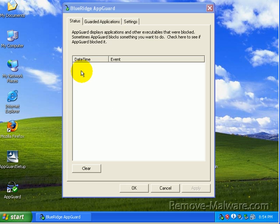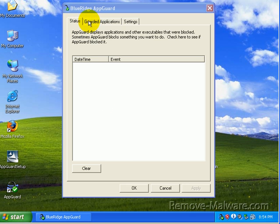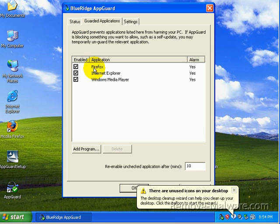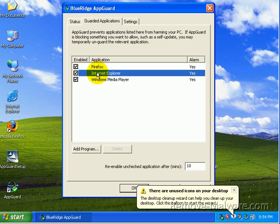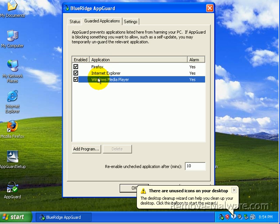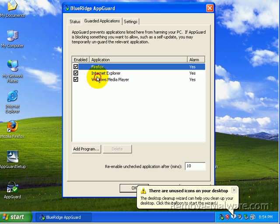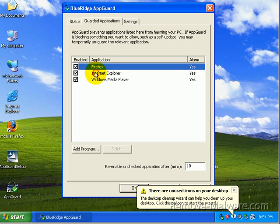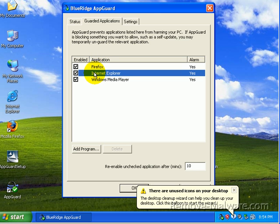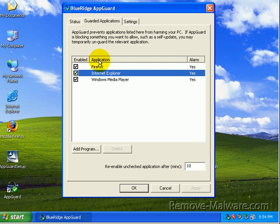We have Status, Guarded Applications. That's guarding Firefox, Internet Explorer, and Windows Media Player. That means anything downloaded from those three programs, by default, will not be allowed to touch any part of my system, really. Especially the critical parts, such as the registry and the Windows folder.